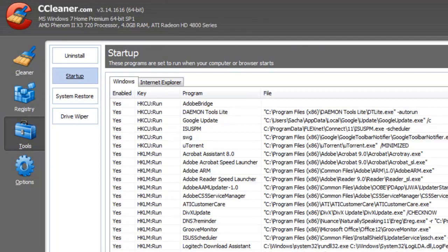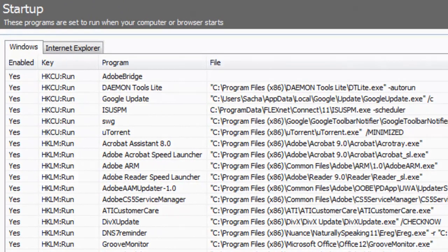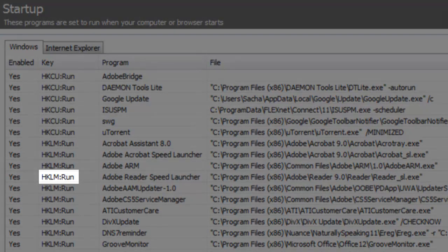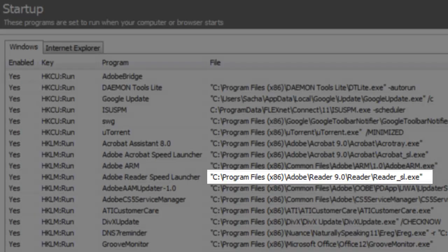Startup is used to display the programs set to auto-start when your computer boots, for both Windows and Internet Explorer. You can review this information to disable unwanted startup items. Disabling unneeded items will help your system boot faster in many cases. This can also point to a potential virus or spyware in your system. Let's review the items on the Windows tab. You will see the registry key that the startup item was found in, along with the name of the program, and the path to the file.